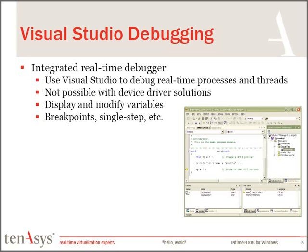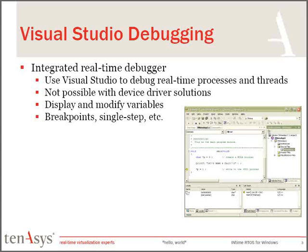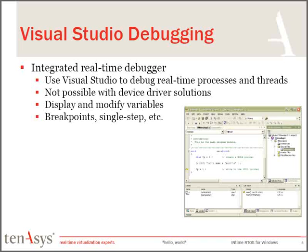So in summary, I'd like to just go over some of the features that we saw in Visual Studio. Visual Studio is your development environment for creating INtime real-time applications. You edit, compile, link, and debug within the Visual Studio environment. There's no reason to learn another tool. If you have Visual Studio, you have the tools you need to create an INtime application. As we saw, we can display and modify variables. We can use breakpoints and single-step. All the features that you're used to using within a Visual Studio environment are there.